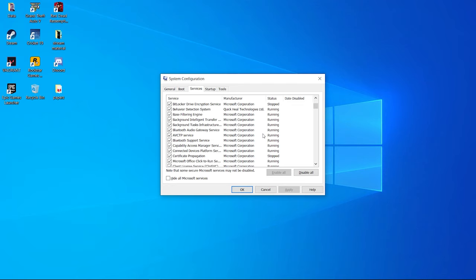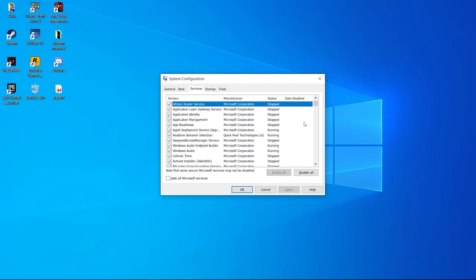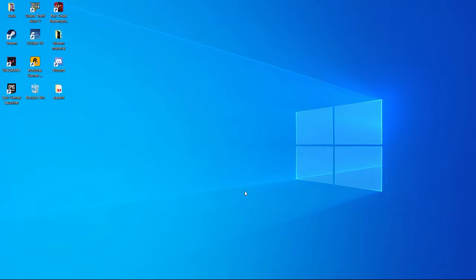After disabling the services you don't want, press OK. You will surely feel an increase in your Windows 10 performance.